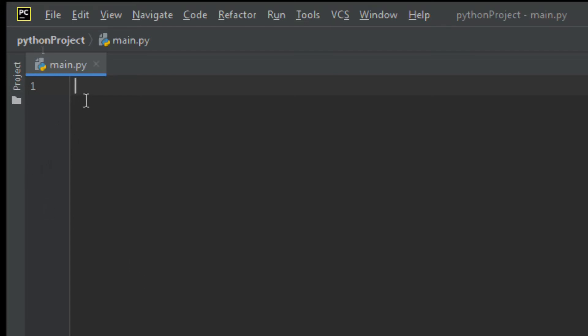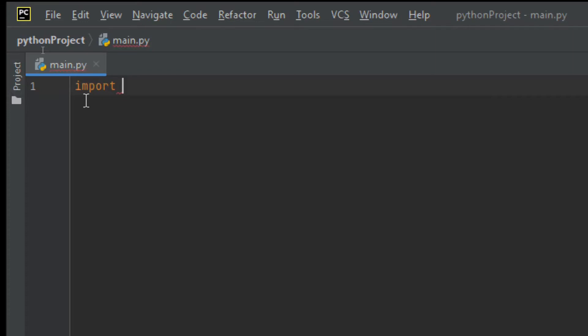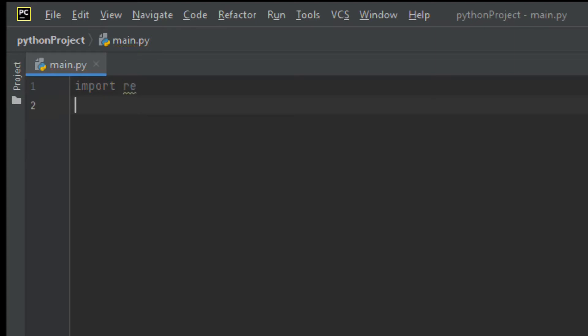Remember how to import a module. Since RE is a built-in module, to import it you use the import keyword, then include the name RE for regular expression. After you've imported this regular expression module, you can start using it.